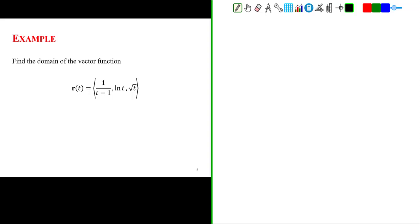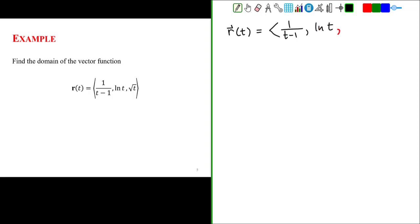So to warm up, let's do an example in which we have to find the domain of this vector function. The vector function is given by the position vector r equal to 1 over t minus 1 for the x component, natural log of t for the y component, and square root of t for the z component. Notice that this vector function is a parametric function, and the parameter is t.